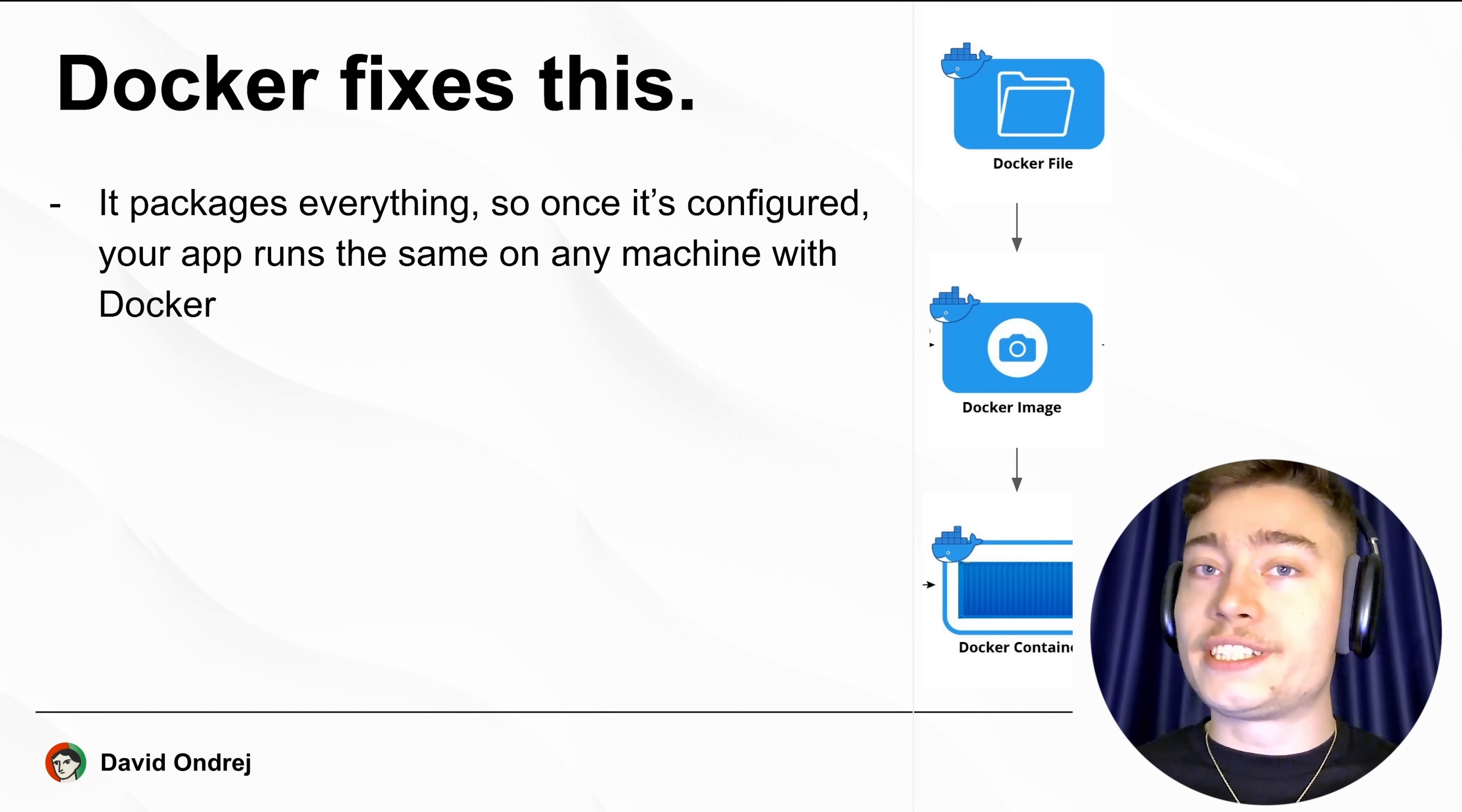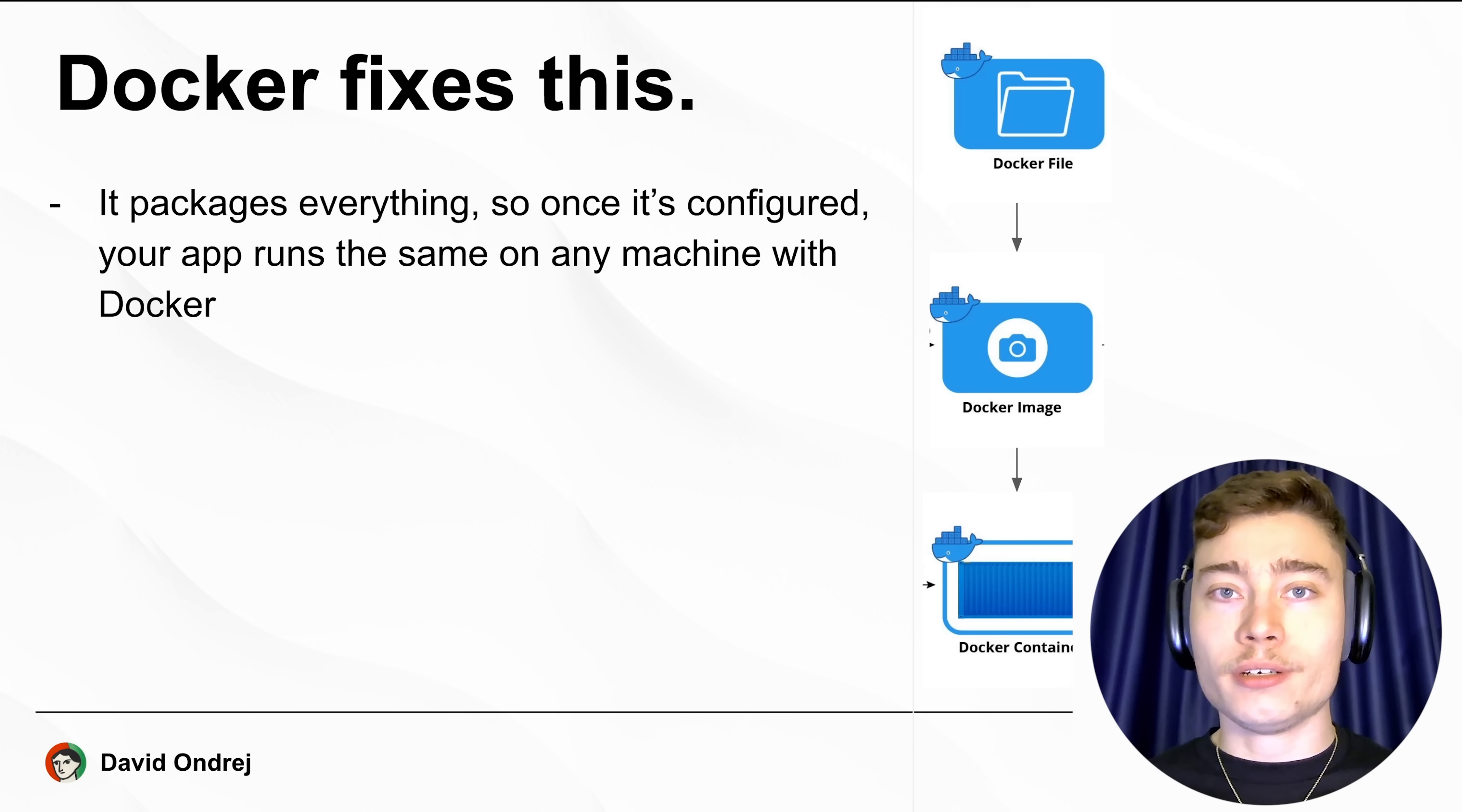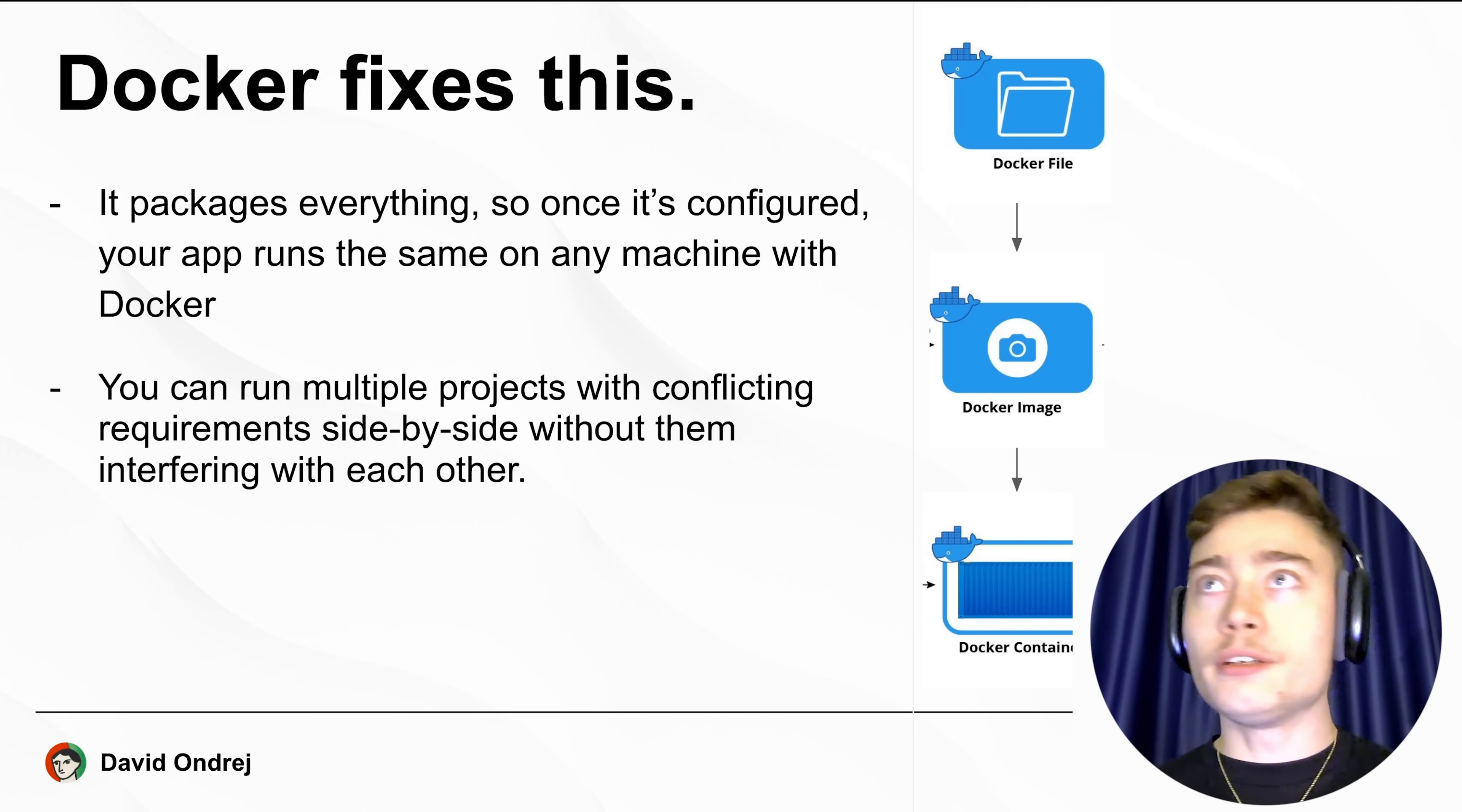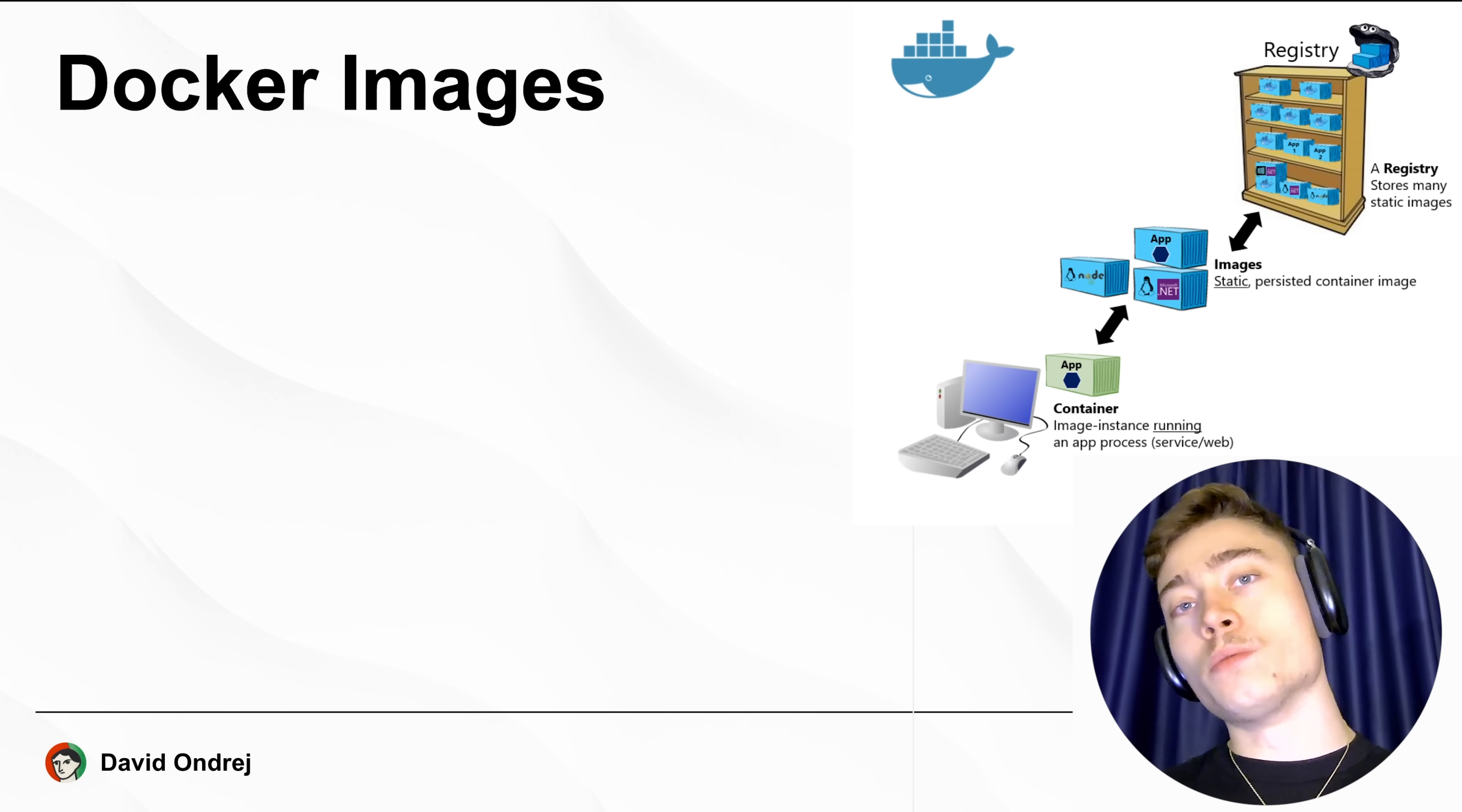The reason all of these successful projects use Docker is because it packages everything. So once you configure it, your app will run the same on any machine that has Docker. You can run multiple projects with conflicting requirements side by side without them interfering with each other. You can also spin up dozens of identical copies across multiple servers, which is great for scaling.